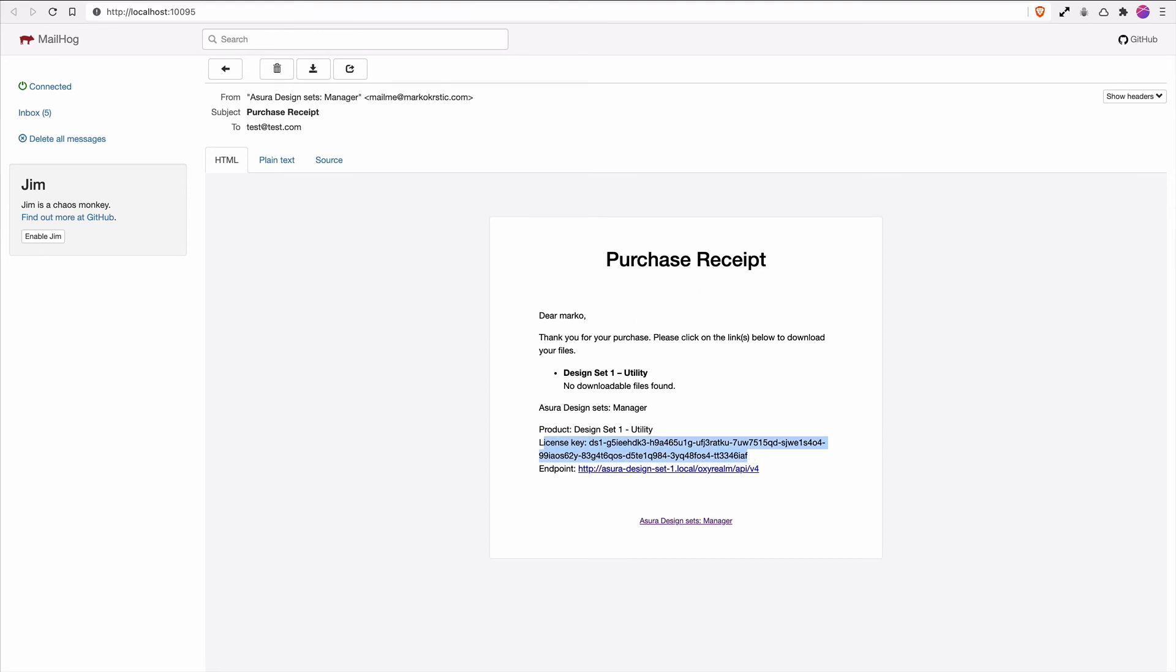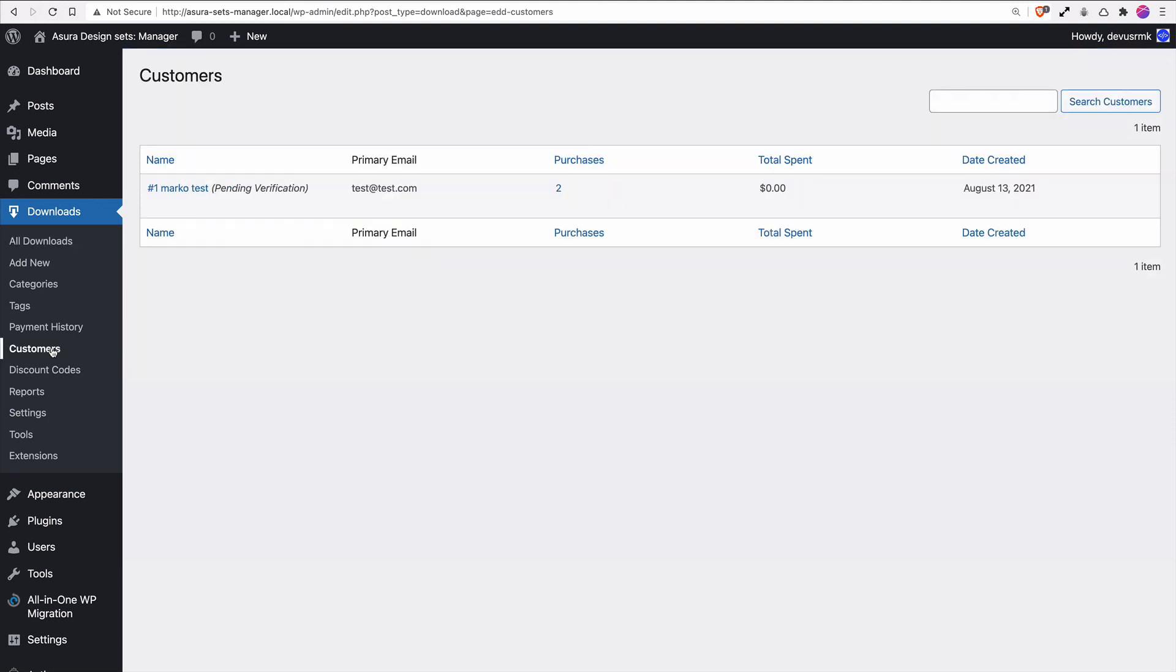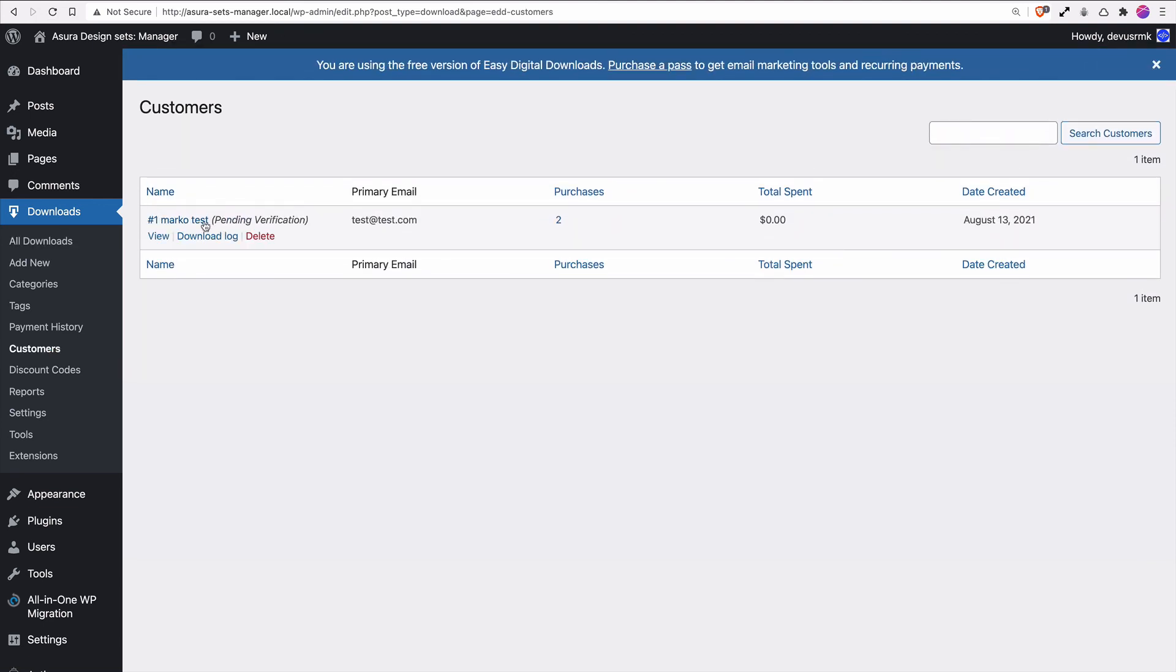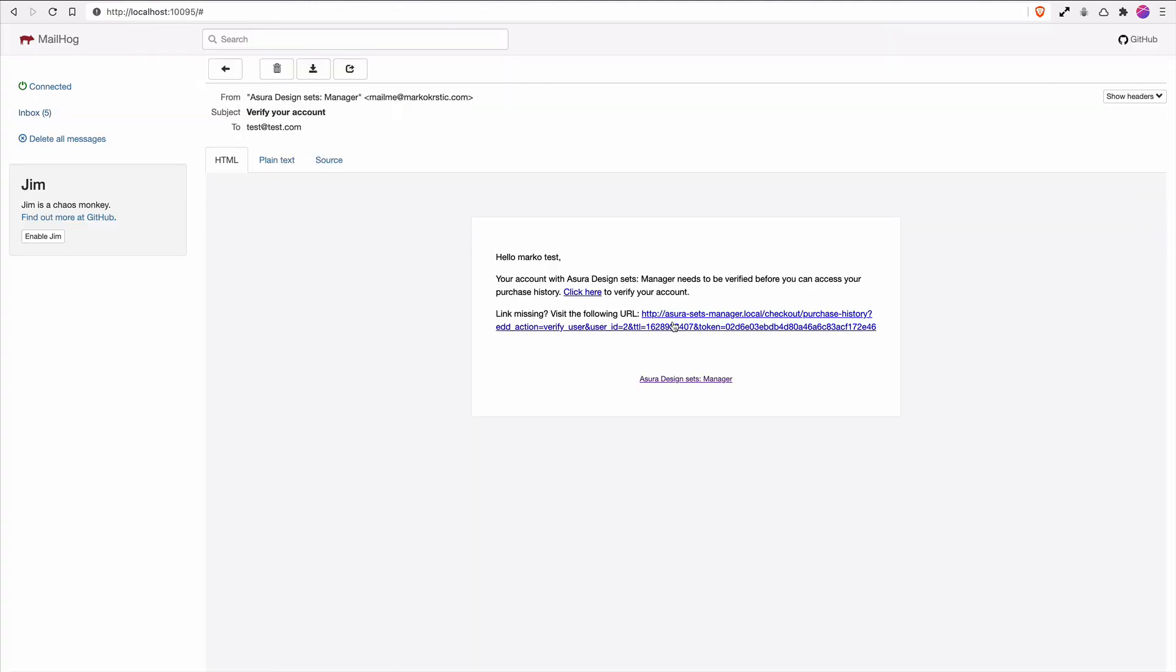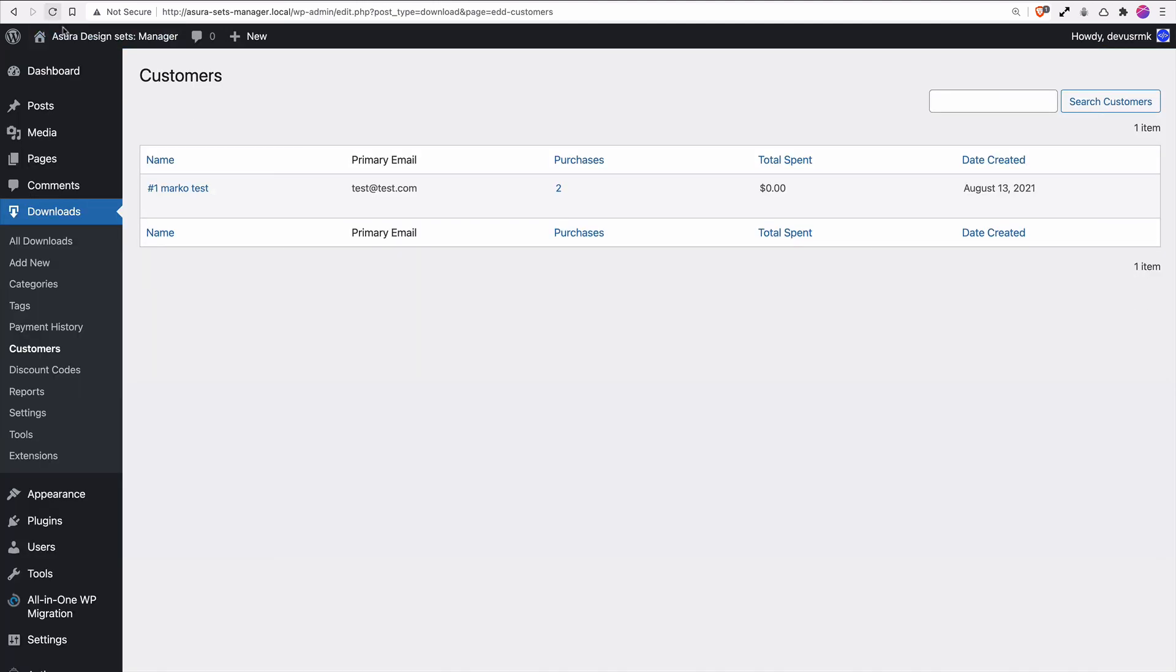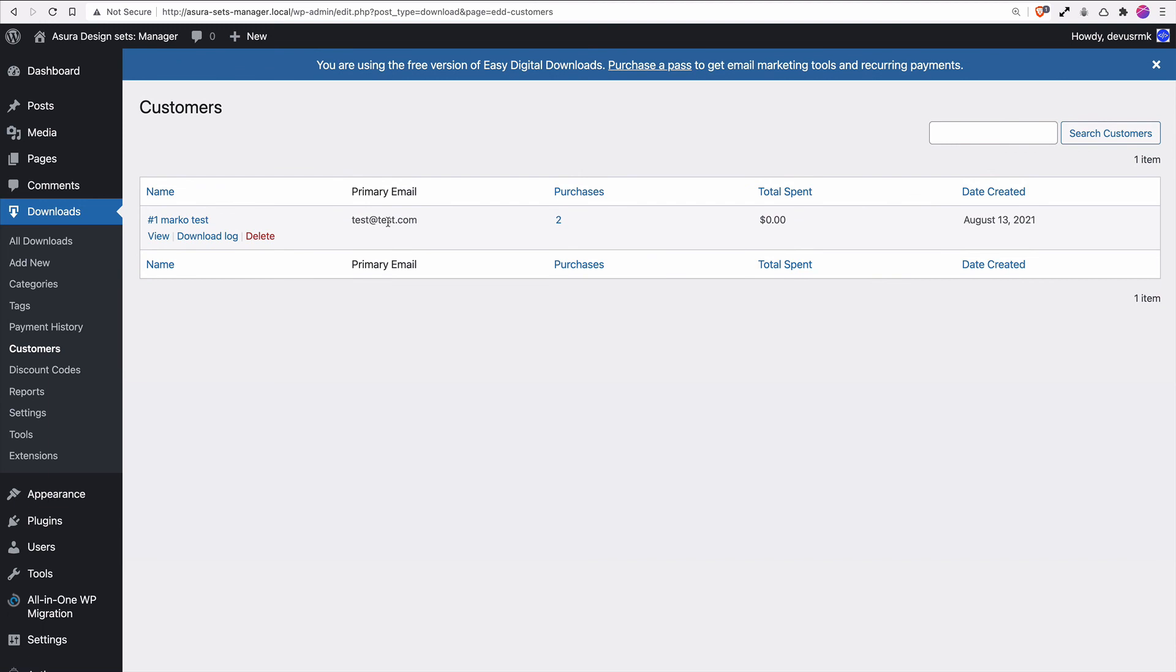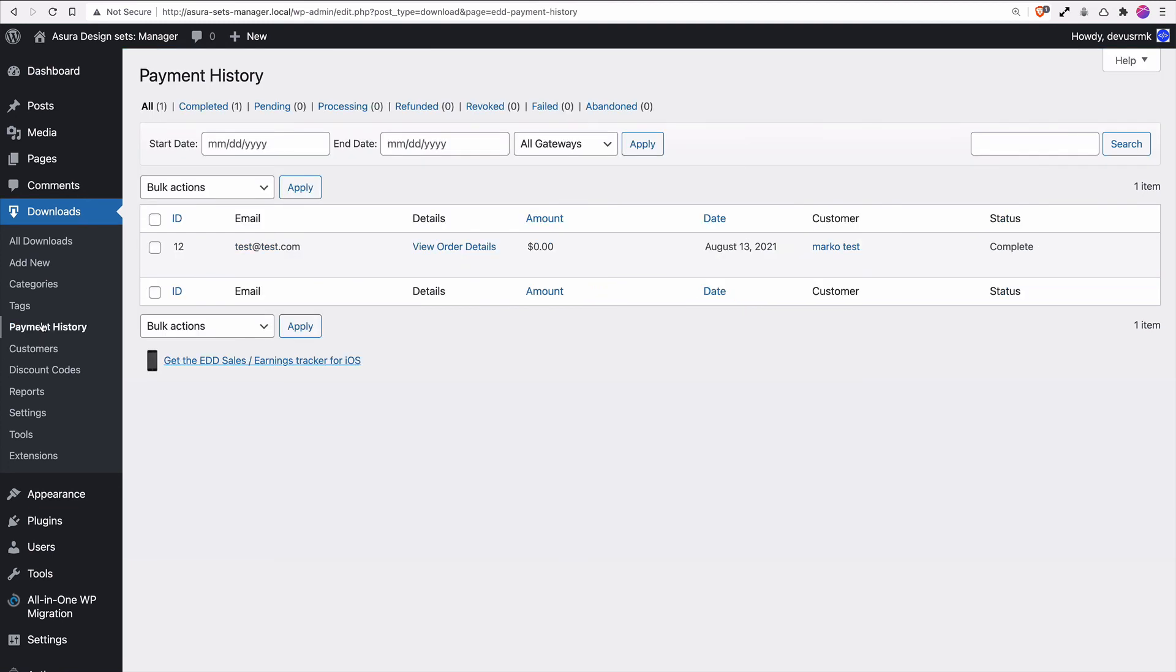This is how the email from Easy Digital Downloads will look like, so they'll right away get the license key. I want to point out that the difference between Easy Digital Downloads and WooCommerce is that you don't need to verify the purchase. If we go under Customers, we can see that the user is automatically created. It's pending verification and they got the link to verify it.